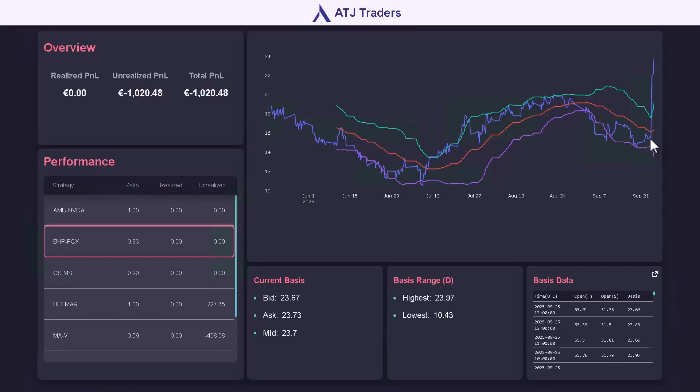As a result, the spread between BHP and FCX increased from about 16 to 24. Our strategy went short when the blue line crossed the upper band, and then we decided to close the position at a loss when it reached that level. When a natural disaster happens and it only affects one stock in particular, the co-integration between those two stocks most likely is no longer present.